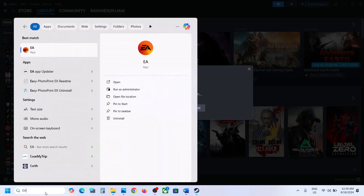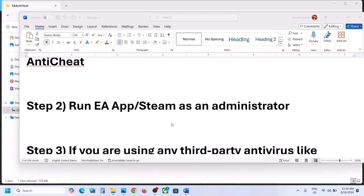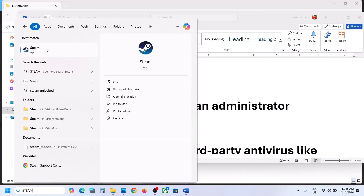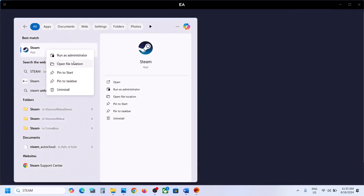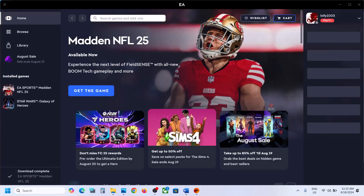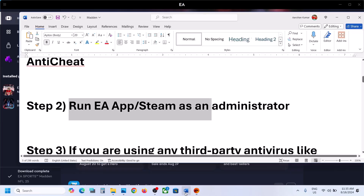Open EA App as an administrator — just type in EA, make a right click on EA App, and click on Run as administrator. Click on Yes to allow. Do the same thing for Steam: make a right click on Steam, click on Run as administrator, click on Yes to allow. Now you can launch the game and check.